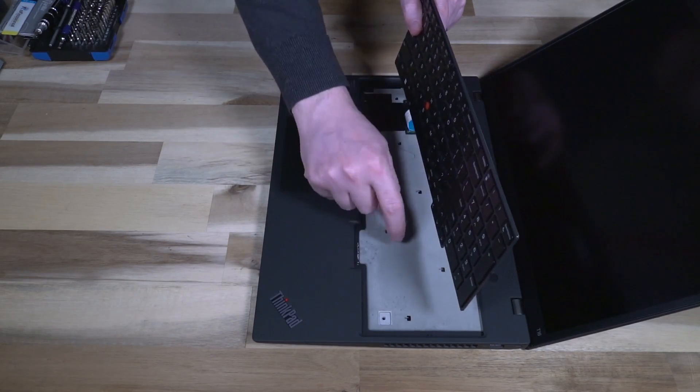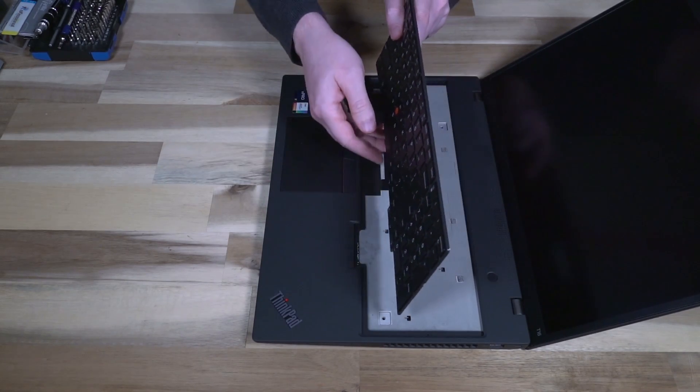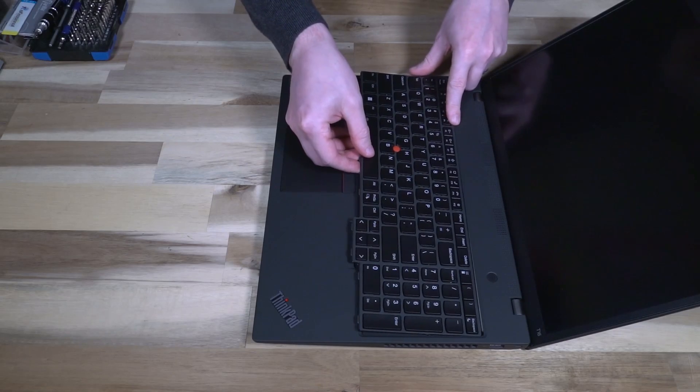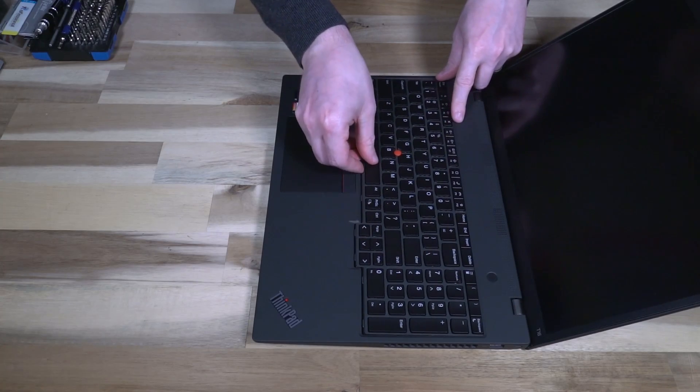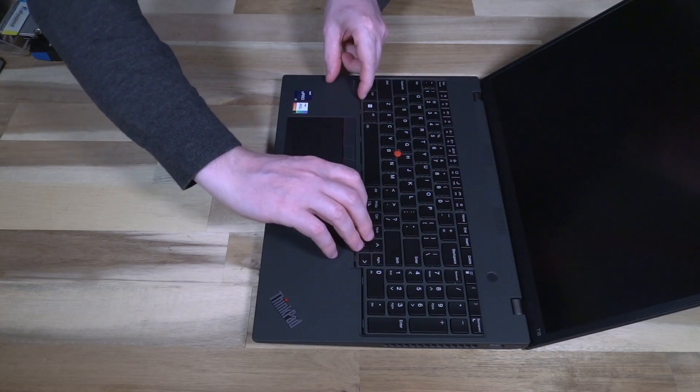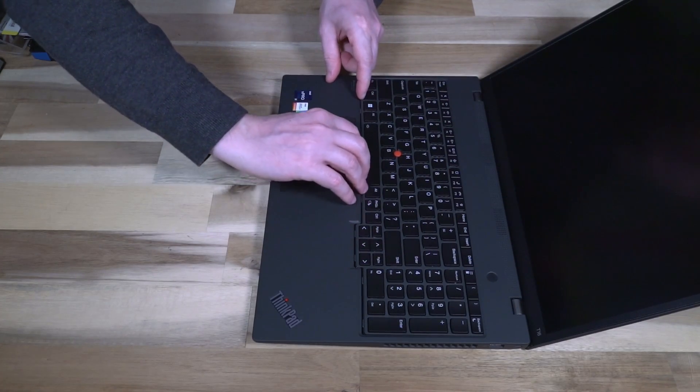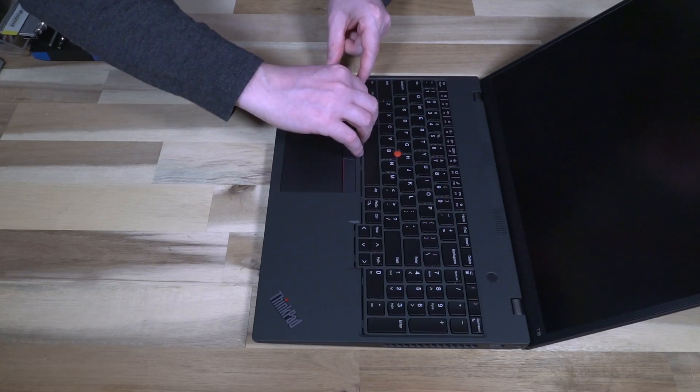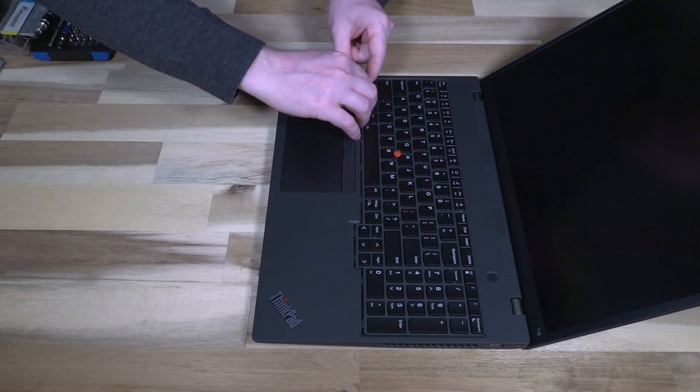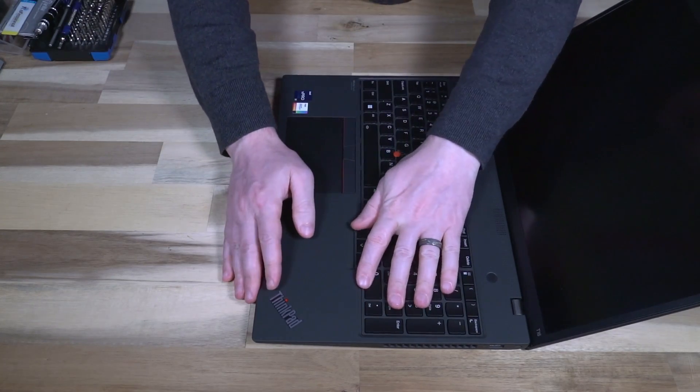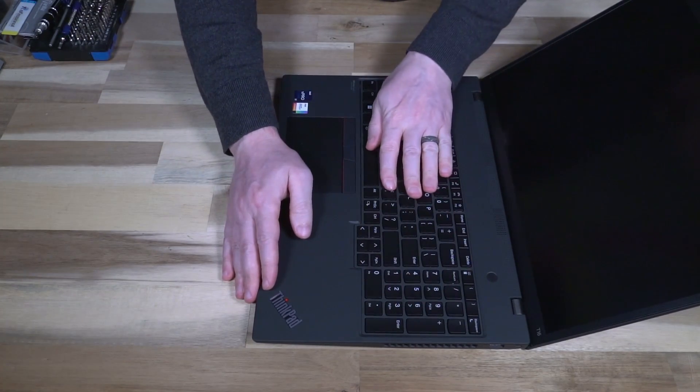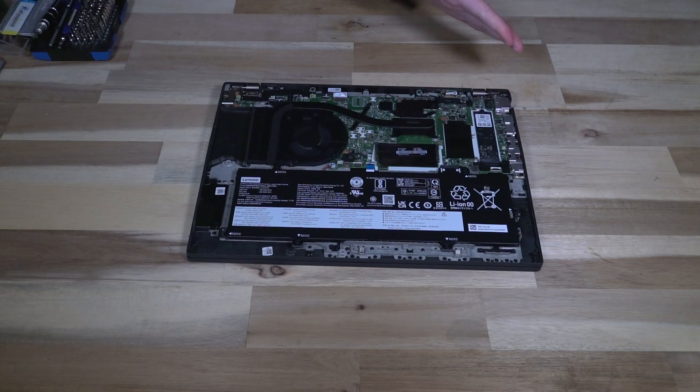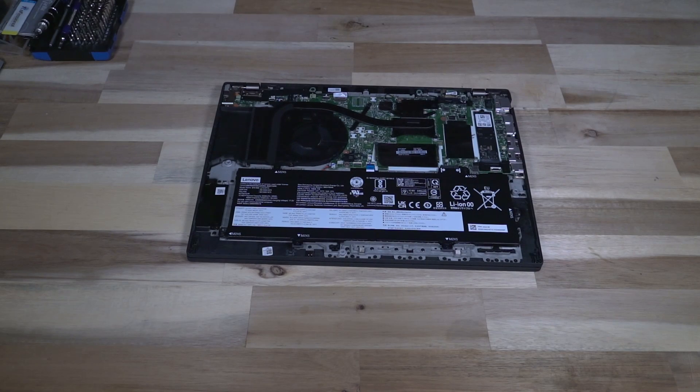There is nothing else here except for the roll cage, and then reassembly of course is the opposite of removal. Thankfully, this keyboard is trivially easy to replace. With that being said, let's go ahead and reassemble this and see what we get for some boot times.